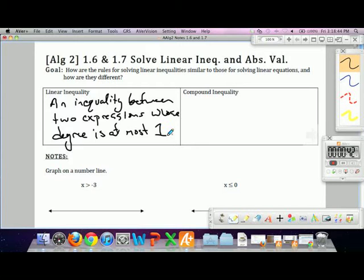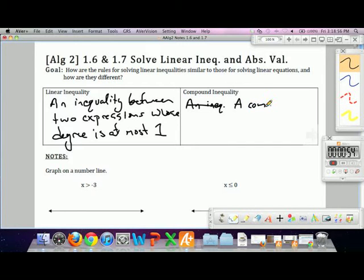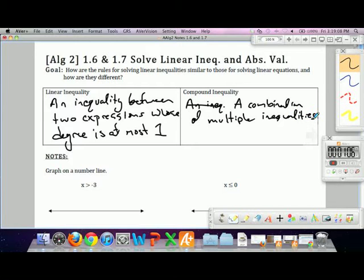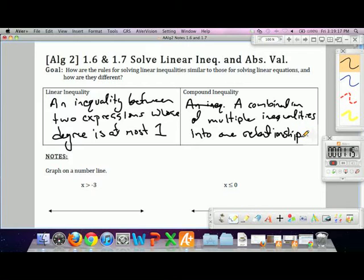A compound inequality is a combination of multiple inequalities into one relationship. Like a compound sentence, we'll combine two or more inequalities so that we have three relations, four, or however many more we need.